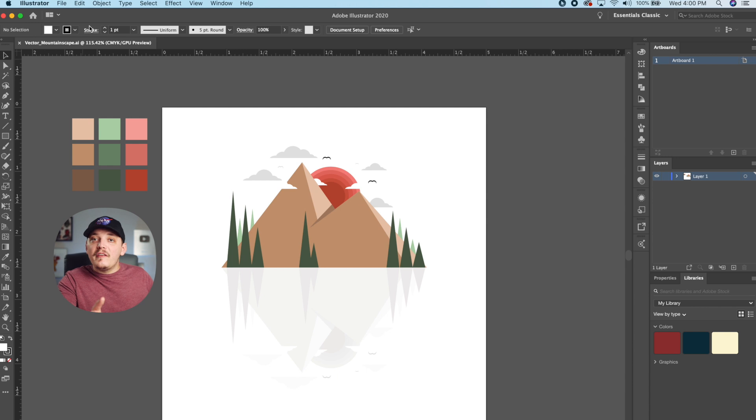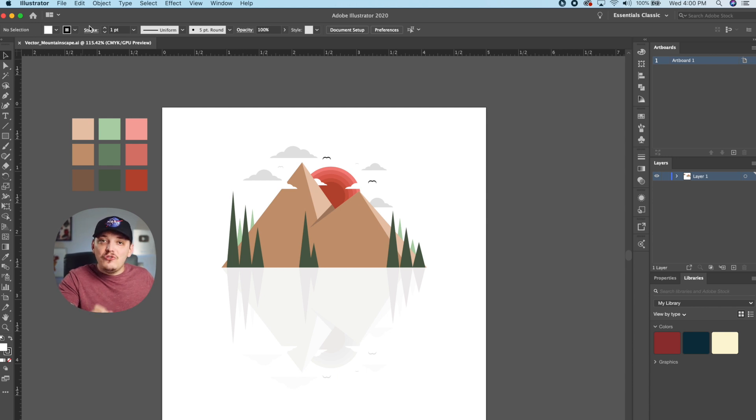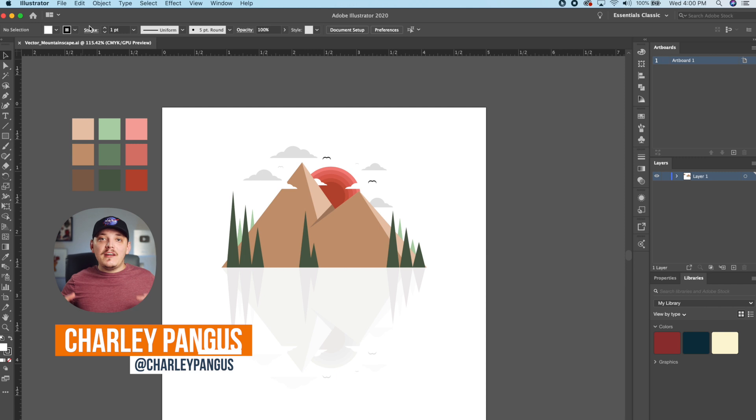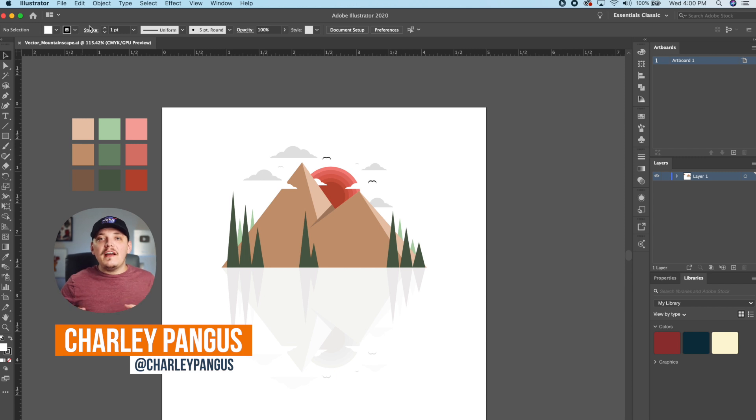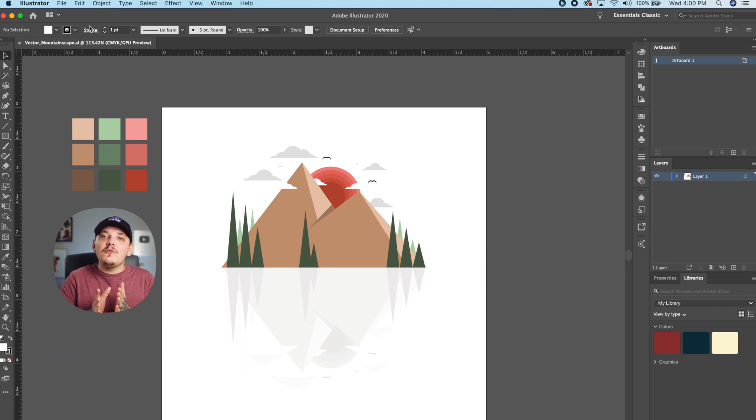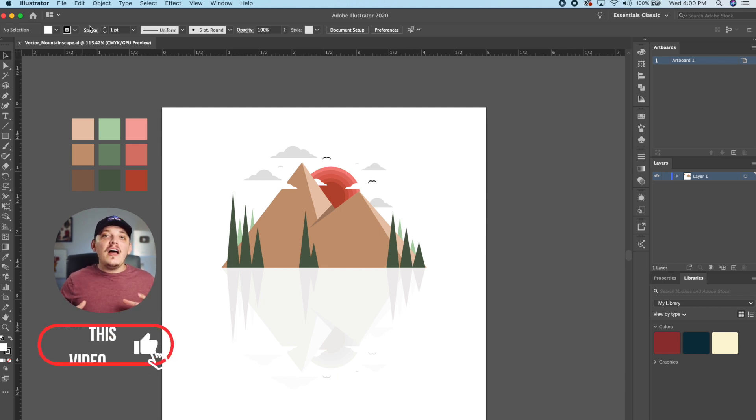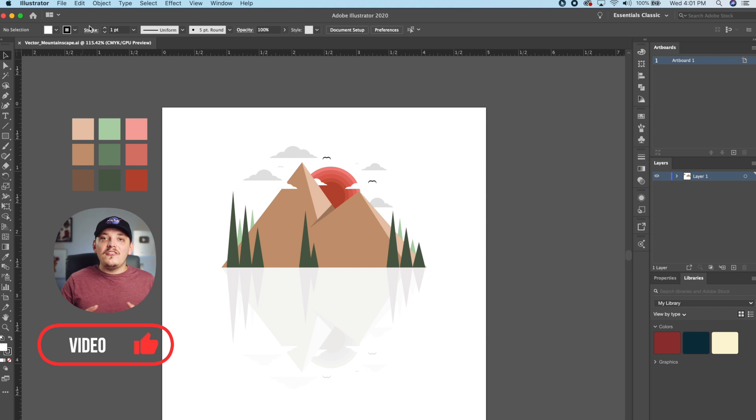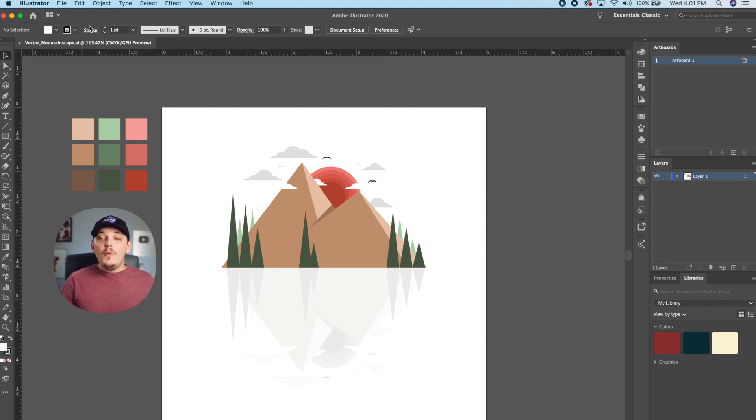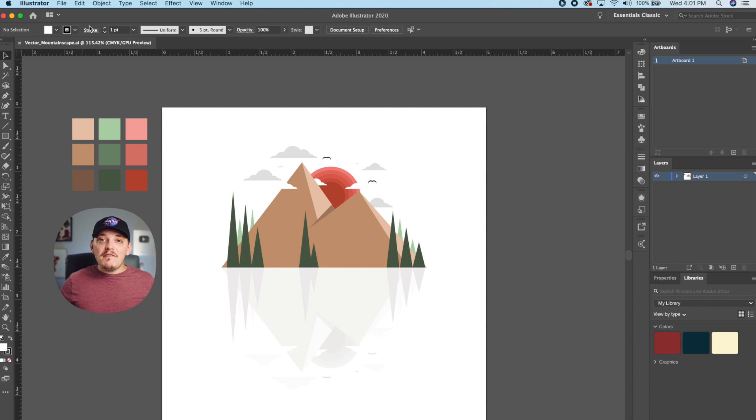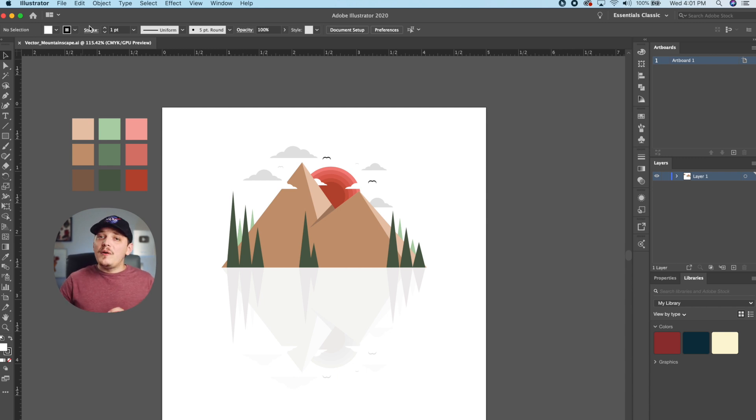Once you open up Adobe Illustrator, the first thing you're gonna want to do is create a new document. This document can honestly be any size because we're working with vector. What that means is we can resize our designs no matter what they are to any size, scale them to any size, and they will not lose quality because it is vector. It's not pixel based like Photoshop. With that being said, you can make a really small document and scale that graphic up later on, no problem at all, and it's gonna help your computer run much smoother.